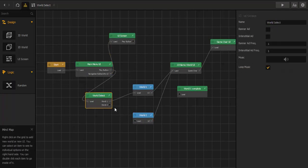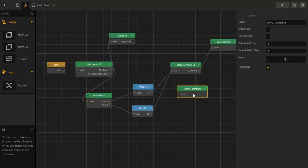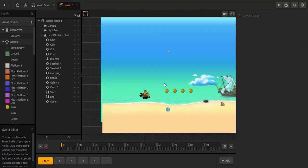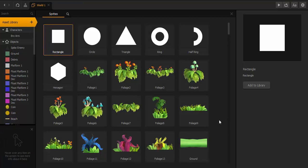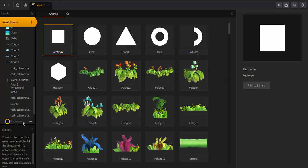Now we connect World 2 with the World Select UI. Then in World 1 we create an object to finish this world — usually at the end of the world in the last scene, but just to show you we place it here. We go to the asset library and add a new rectangle.